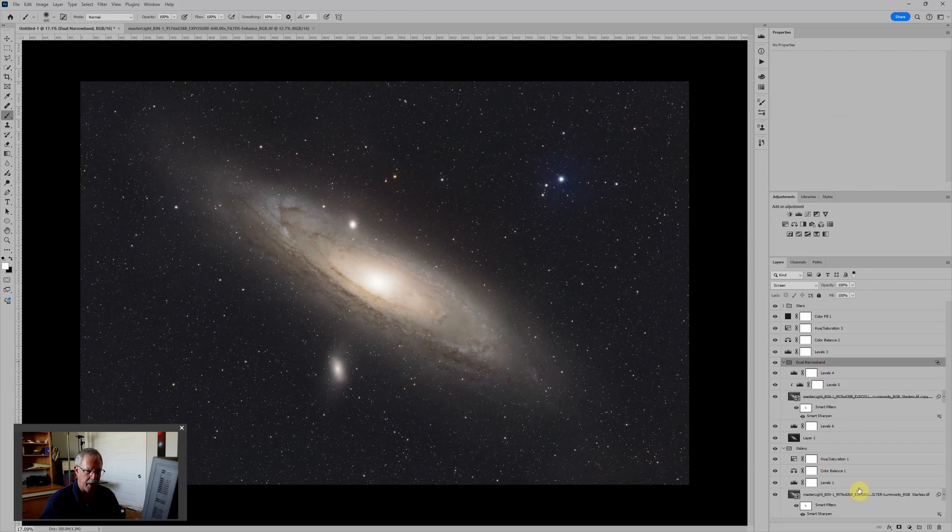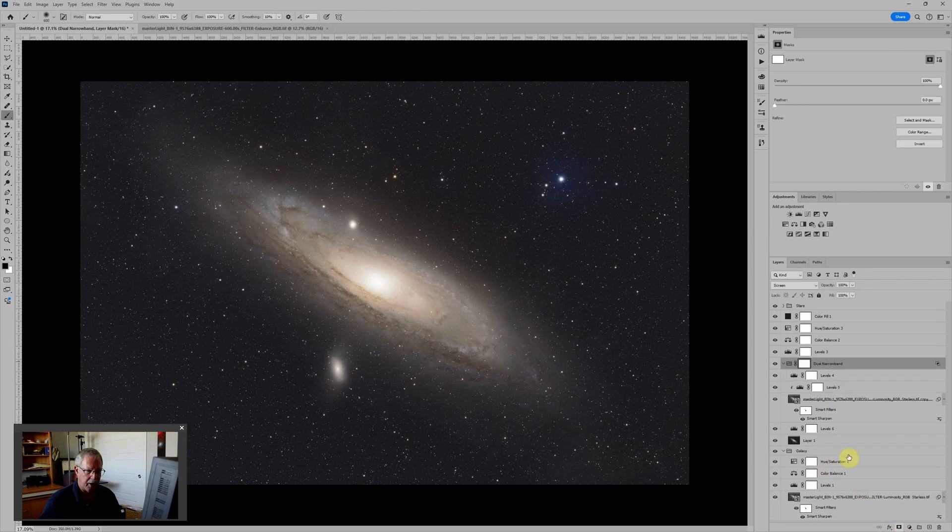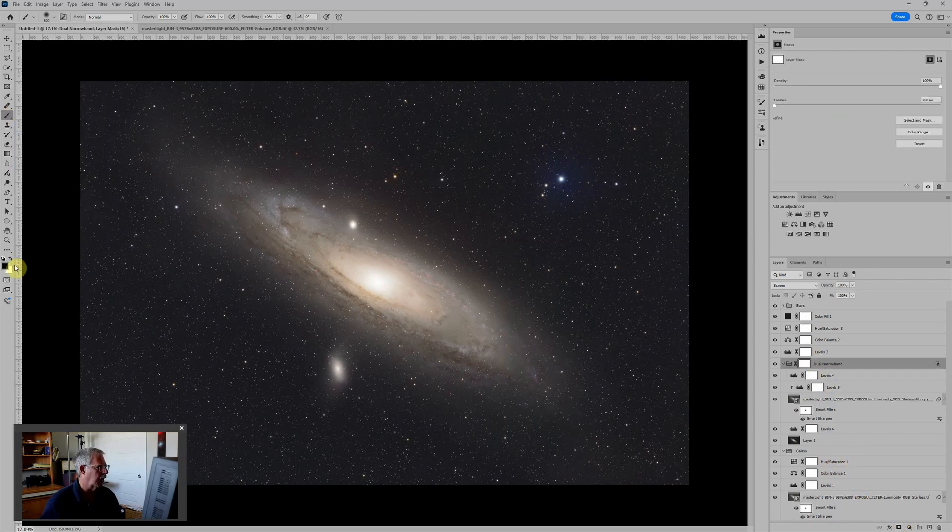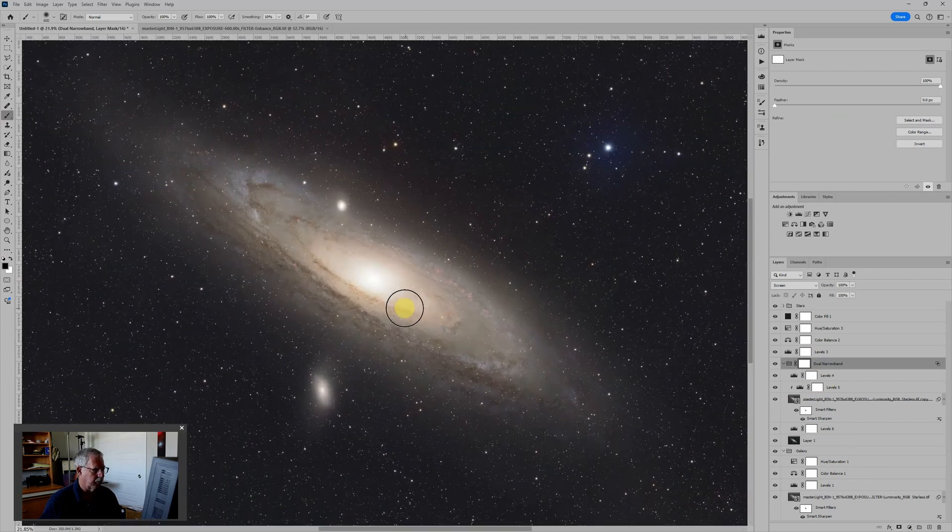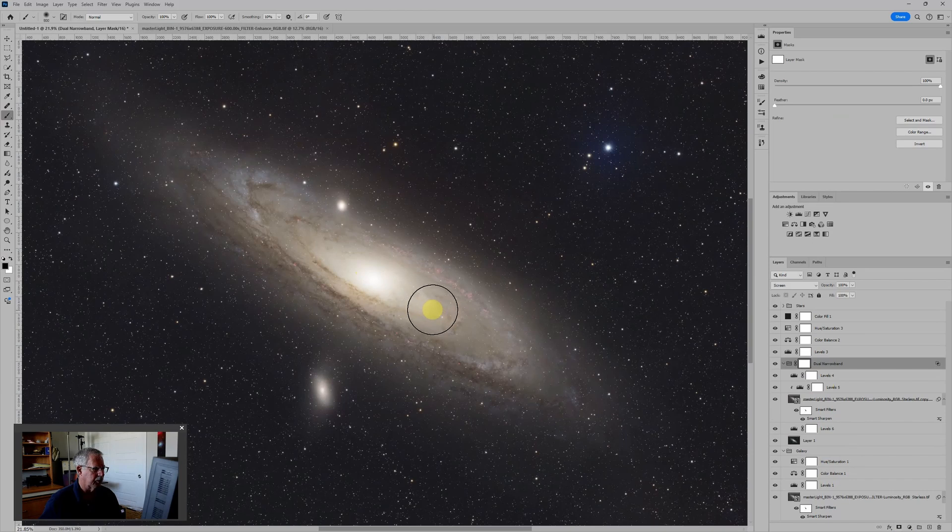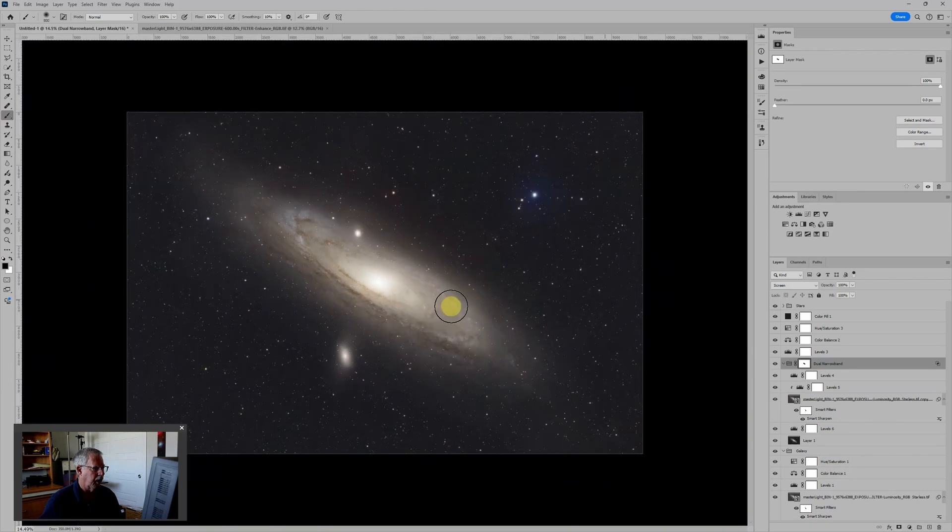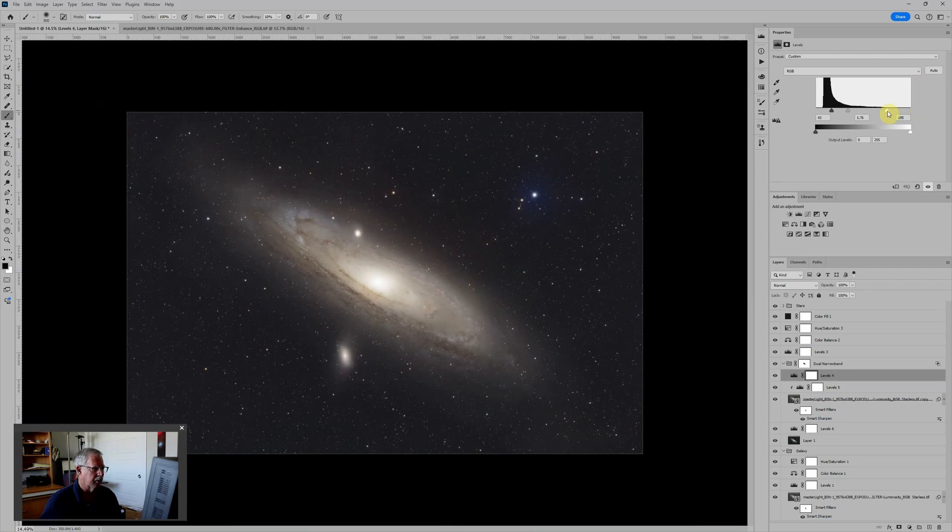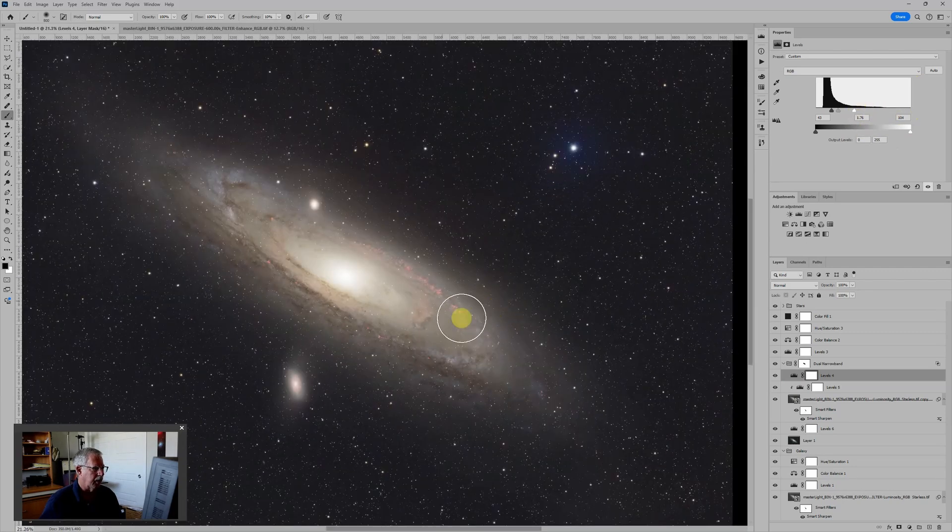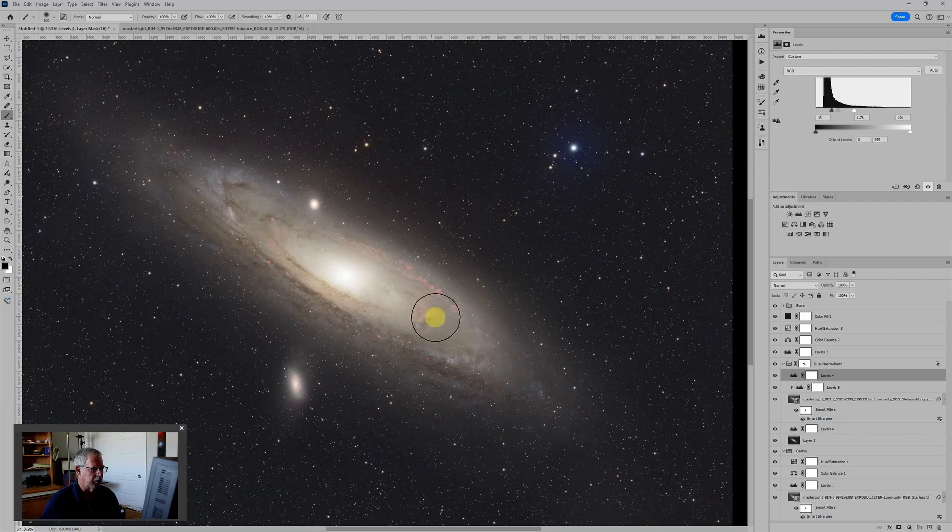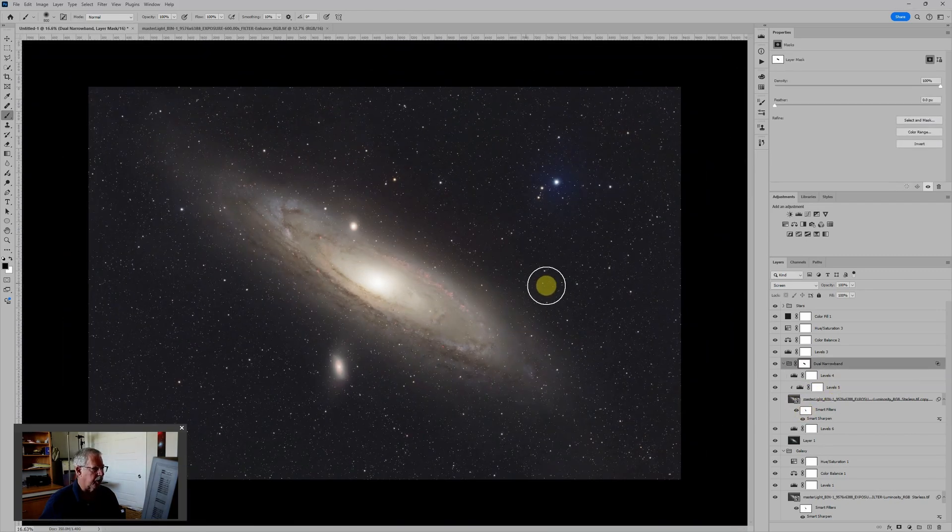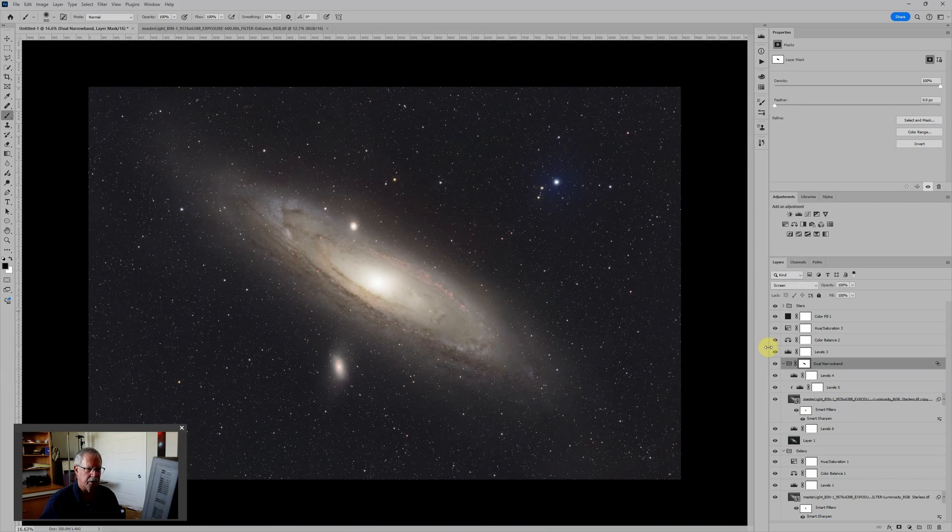So I'm going to use a mask to mask out the hydrogen that's showing in the center here. And I'm going to do that by adding a layer mask to the group. I'll grab my brush tool in with black and 100% opacity. And we'll just hide that.